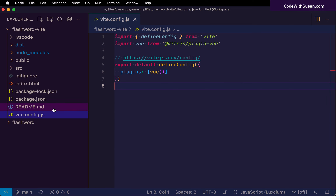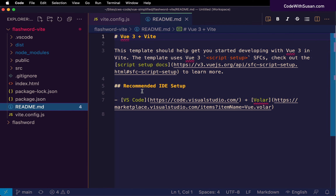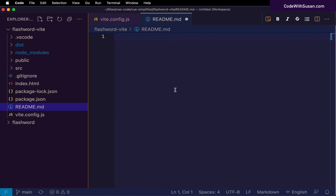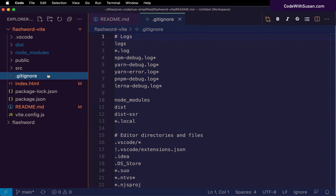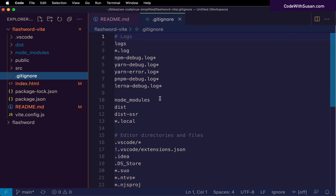We also have some standard files typically seen in projects, like the readme file with information about the project itself. There's some boilerplate code about Vue and Vite — you could delete this and enter information specific to your project. We also have a .gitignore file, where you can specify any files to exclude from version control if you're using Git, which you should be using.